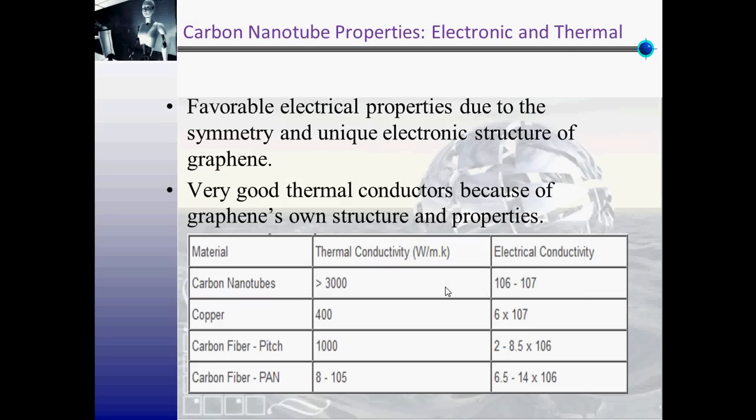Electronic and thermal properties. Because of the symmetry and unique electronic structure of graphene, carbon nanotubes have favorable electrical properties. When considering graphene, all nanotubes are expected to be very good thermal conductors.